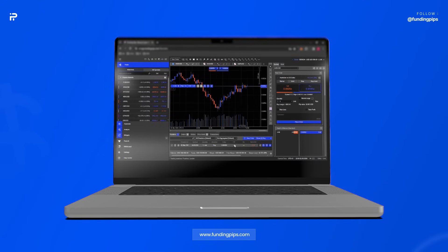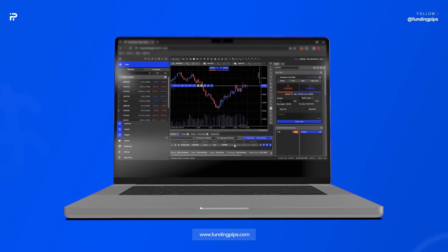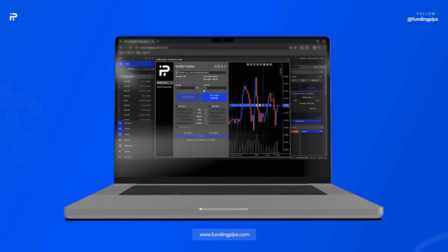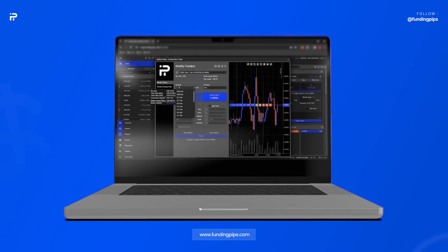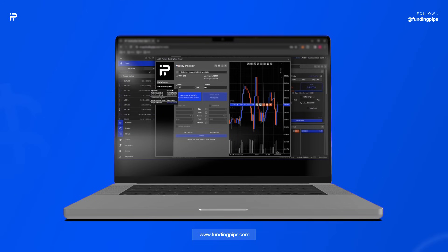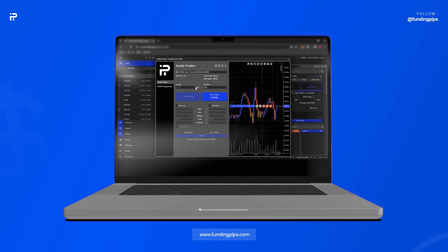While you're in the trade, you can still adjust your take profit or stop loss. Click twice on this button and you will see a window to modify your position. You can either partially close your position by selecting a lot size, or if you don't want to close a partial position, just don't select one. Let's arrange our stop loss and take profit.